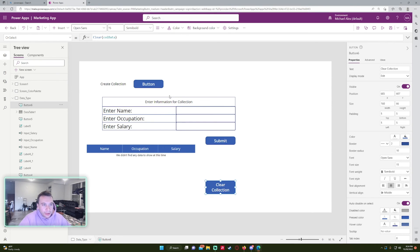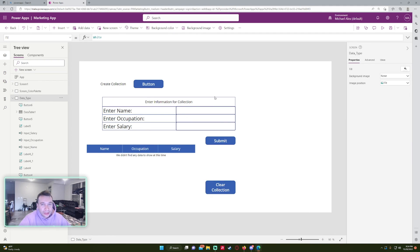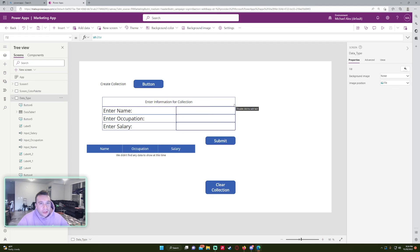That's the main overview of using Clear, ClearCollect, and Collect functions in Power Apps. I hope you found this helpful. Collections are really useful — for example, sometimes I'll load data from a SharePoint list into a collection first for faster performance and work with that throughout the app. If you liked the video, feel free to subscribe, like, and comment below with any questions or video suggestions. I'll catch you in the next one.